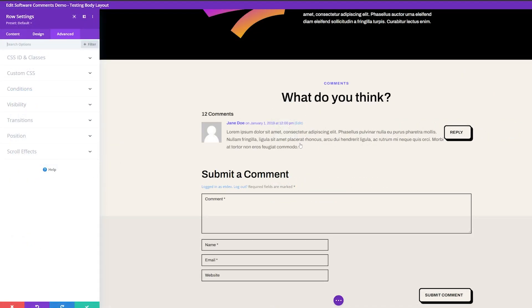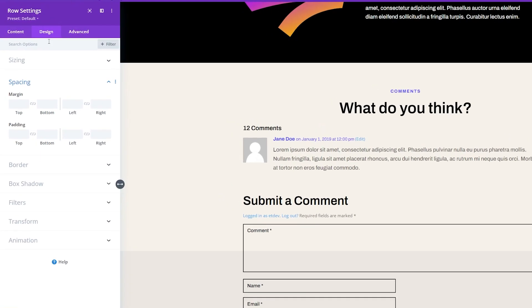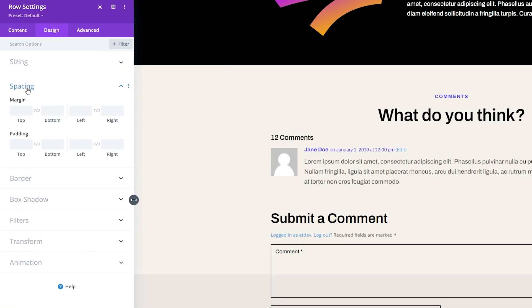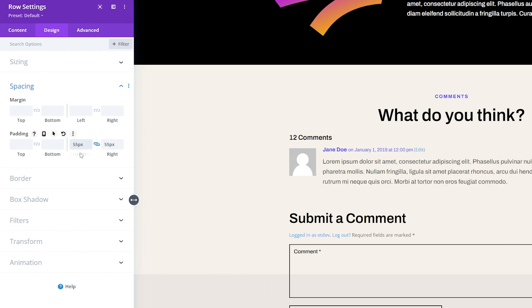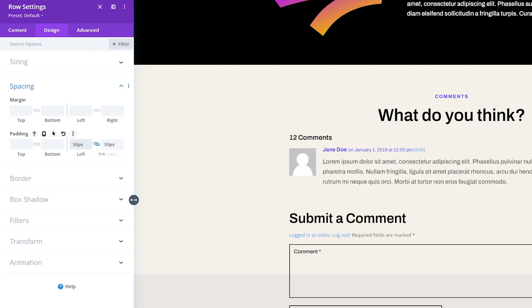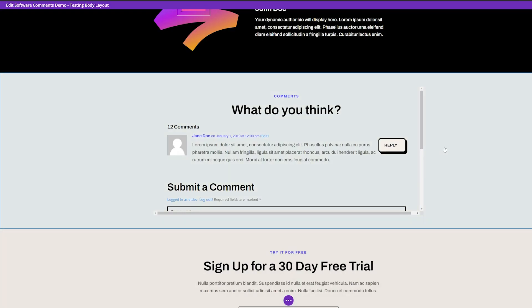Now we need to make sure that our newly added scroll bar that we just made isn't going to interfere with the comment section. So we're going to add a little bit of padding from the design tab. We're going to go to spacing and we're just going to add some padding. So I'm going to add about 55 pixels of padding here on the left and right. Let's go ahead and save that.